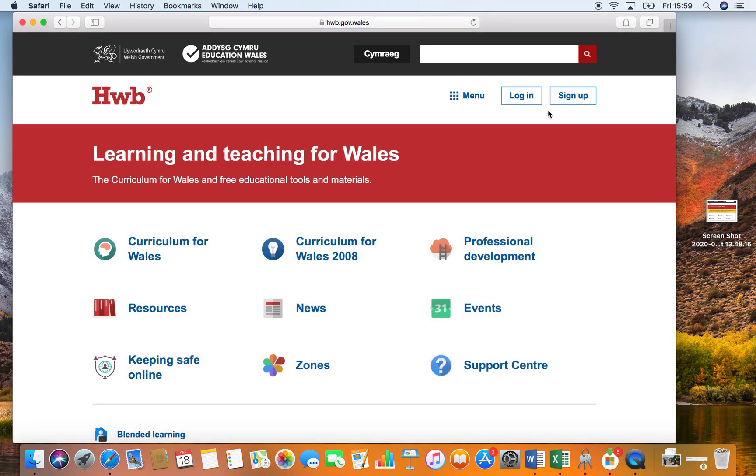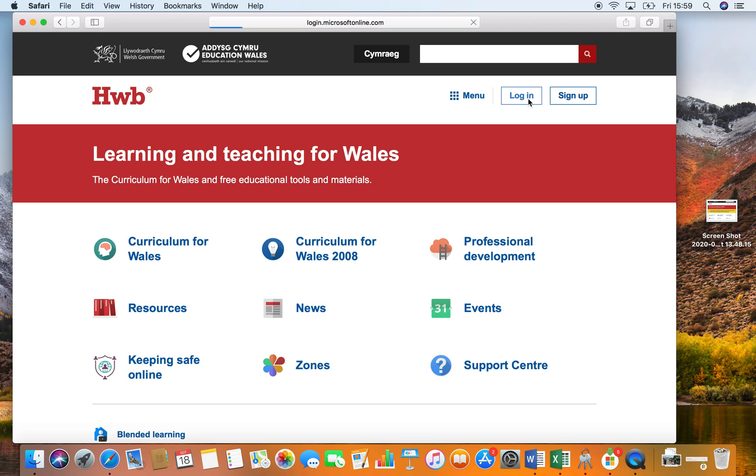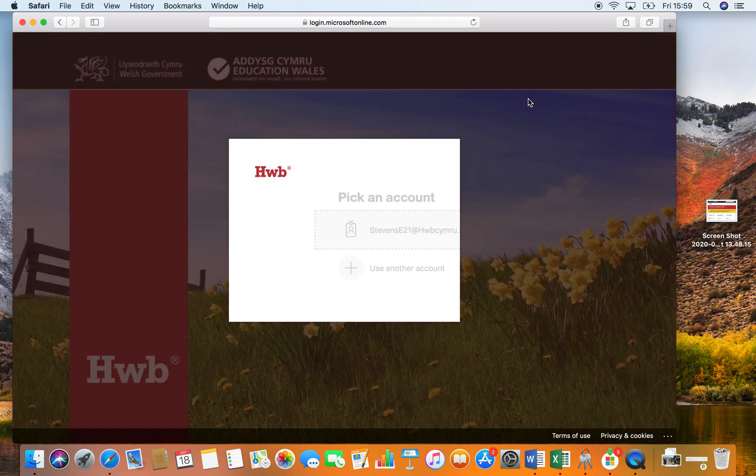You will need to click on the top right hand corner and the button says login. Here you will enter your child's username.